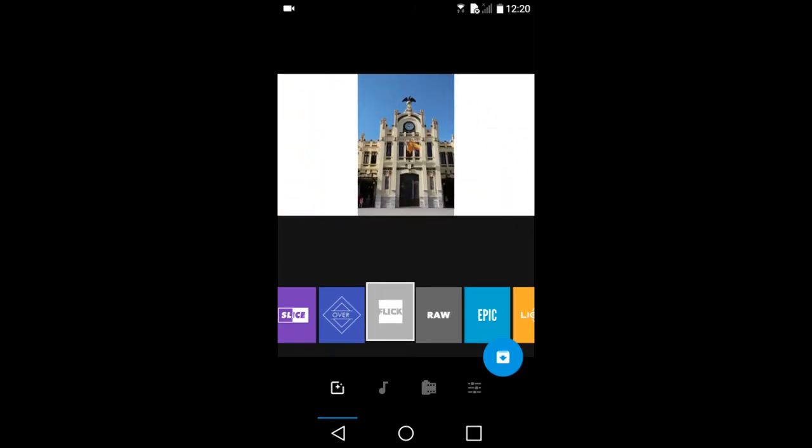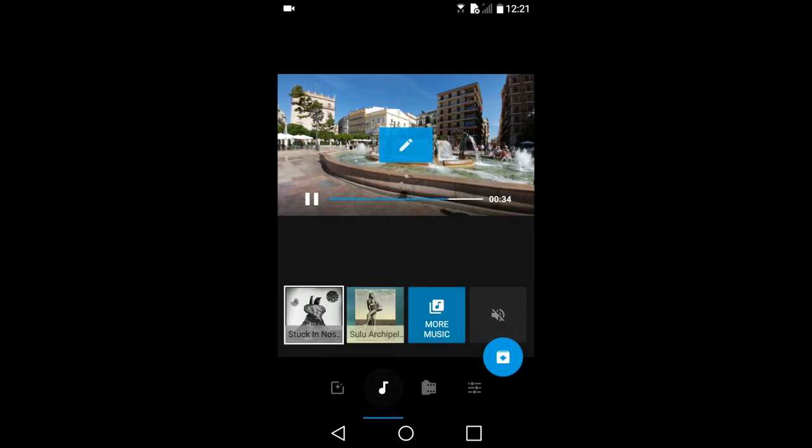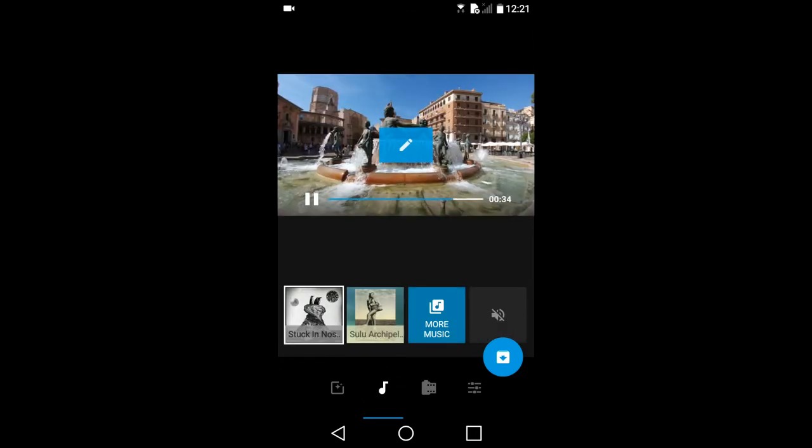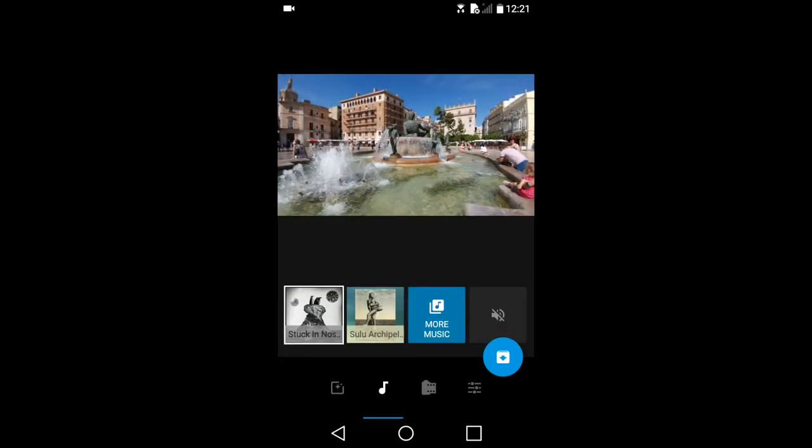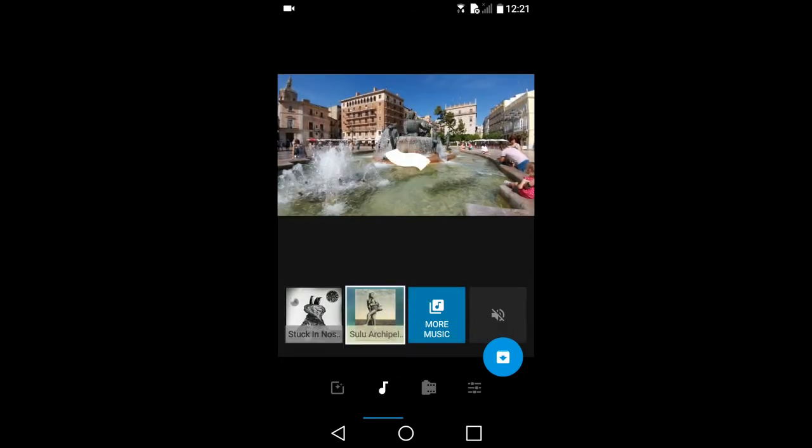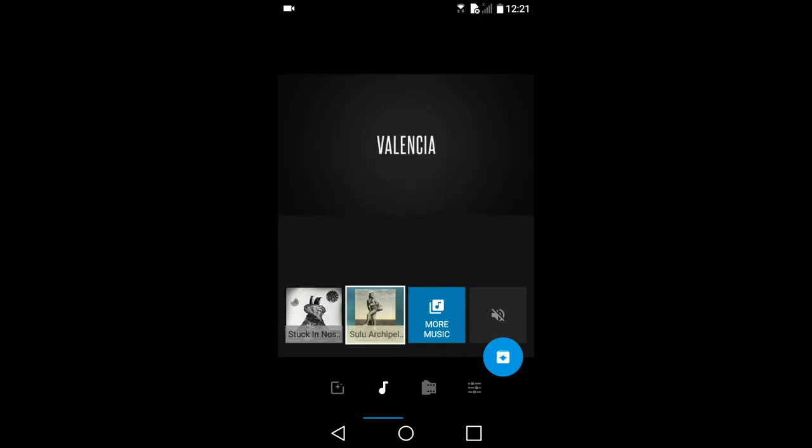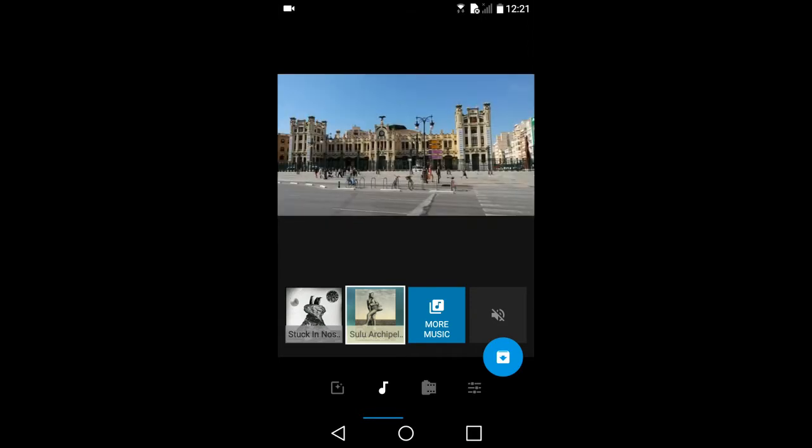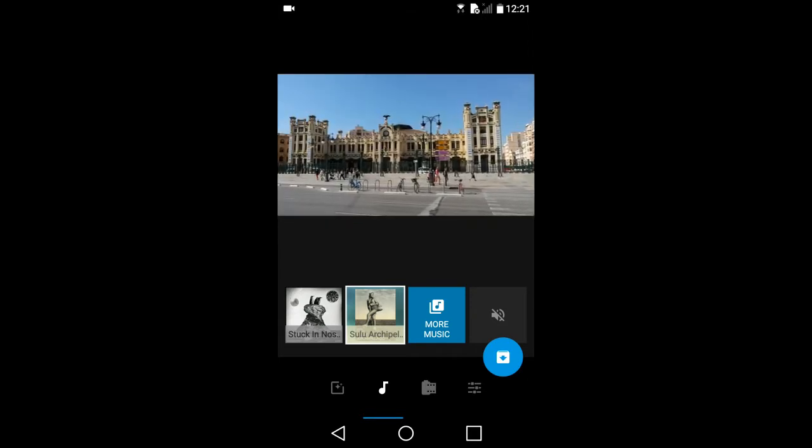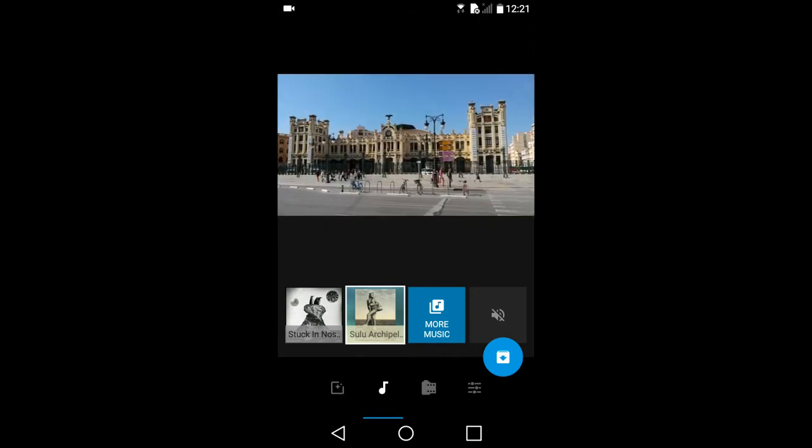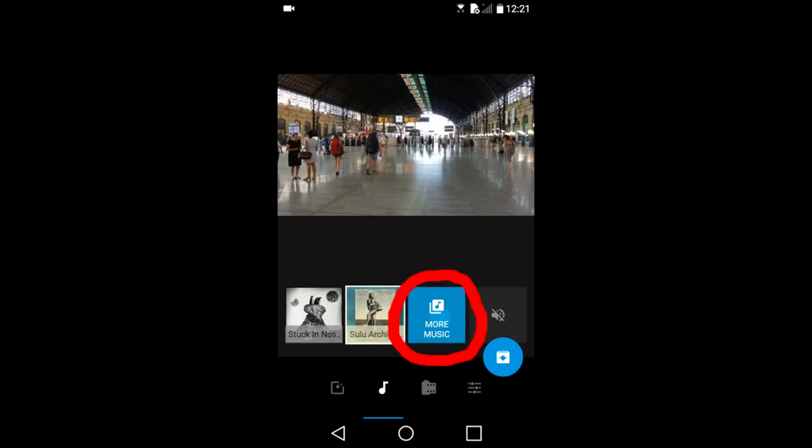I am not going to show all the different styles. This is the music icon. You change the music used in the slideshow here. I will tap on more music.